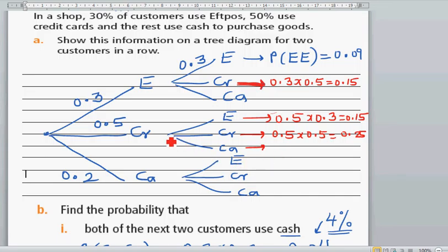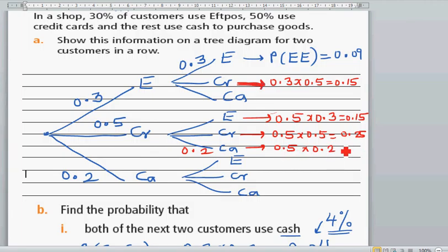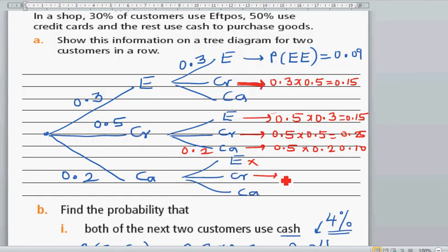This is what I missed out — it can be credit card and cash. The probability of cash is 0.2, which is 0.5 times 0.2, which is 0.10. Cash and credit card is also possible, which is 0.2 times 0.5, which is again 0.10. Cash and FPOS and cash and cash are not valid because we are looking for at least one customer using credit card.